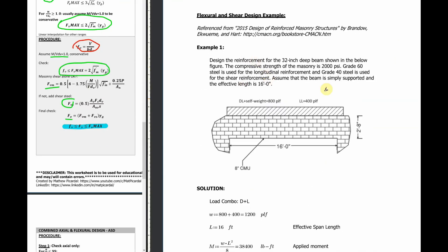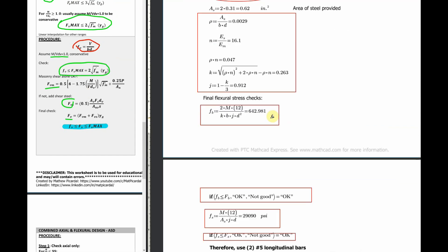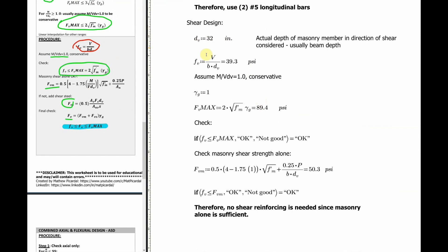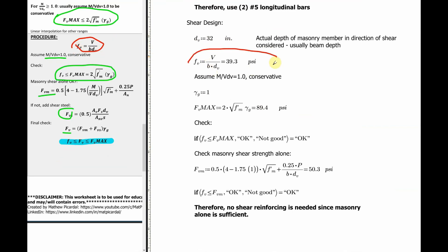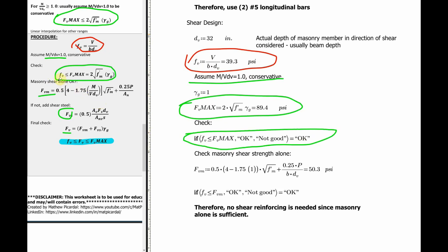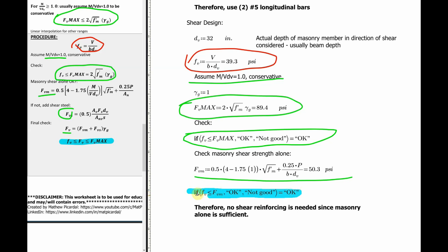Let's go back to the same beam example but now design for shear. You have the actual shear and the depth of the member. You find your fv and use the conservative assumption to get FV max. Then you do the masonry shear check — and in this case, the masonry shear strength alone can take it. So we don't need any shear reinforcement for this example.